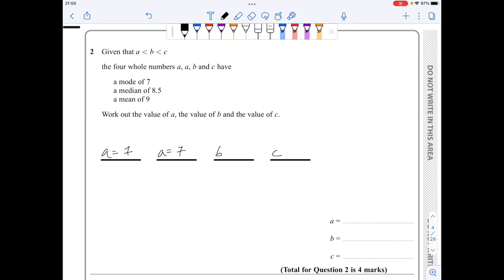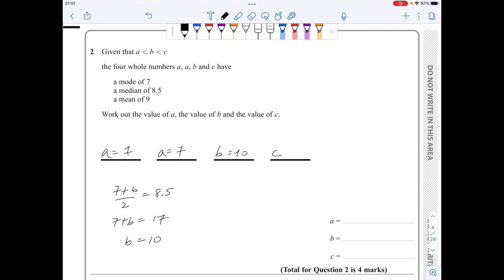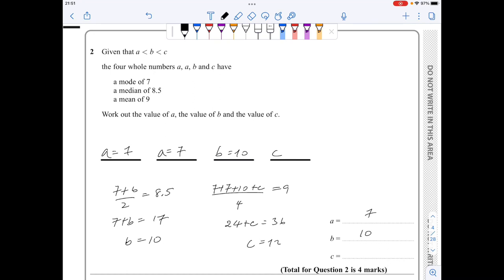Also the median is 8.5, so the mean of the middle two numbers is 8.5. So 7 plus b over 2 is 8.5, which means 7 plus b equals 17, so b comes out to be 10. Finally, the mean is equal to 9, so 7 plus 7 plus 10 plus c divided by 4 must be 9, so 24 plus c equals 36, giving c equals 12.